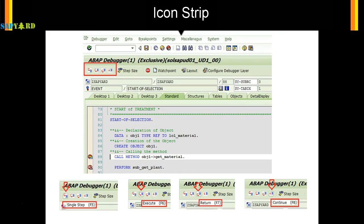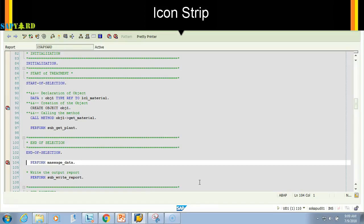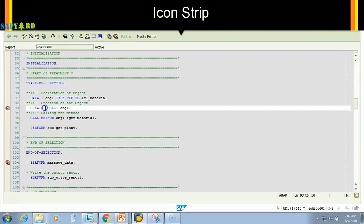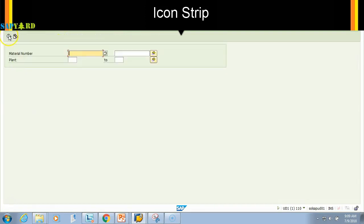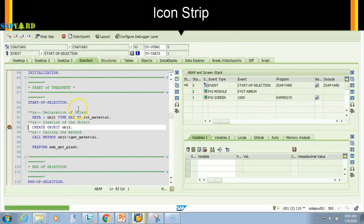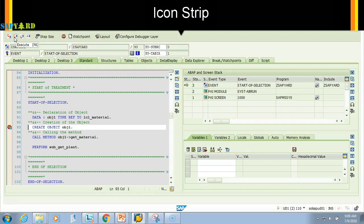Let's see it in action in the SAP screen. I'm in transaction SE38 with the program, and I've set a session breakpoint at line 93. I'll press F8 to execute — it will run the program and stop at the first breakpoint. On the icon strip: single step takes one step at a time, Execute takes one block, Return exits a module, and Continue runs till the next breakpoint.